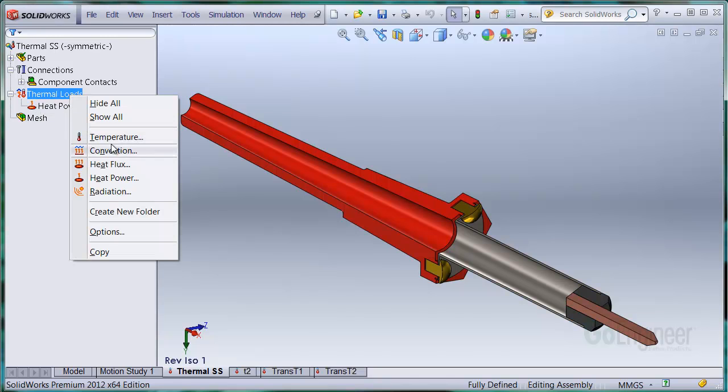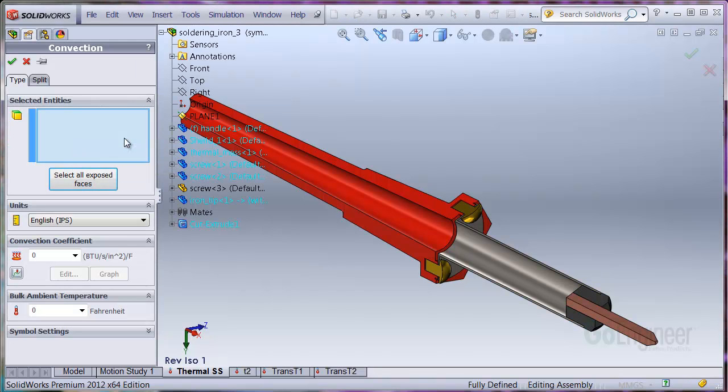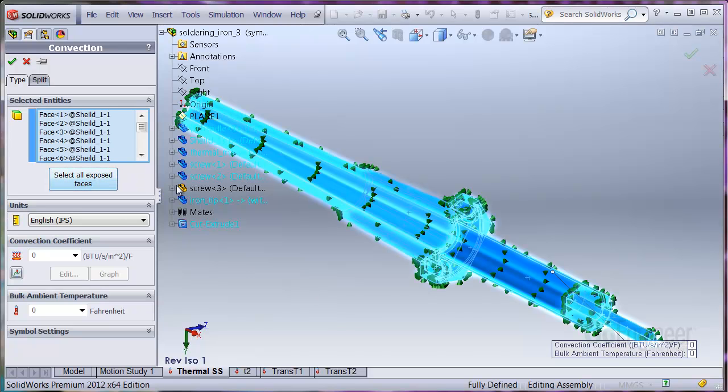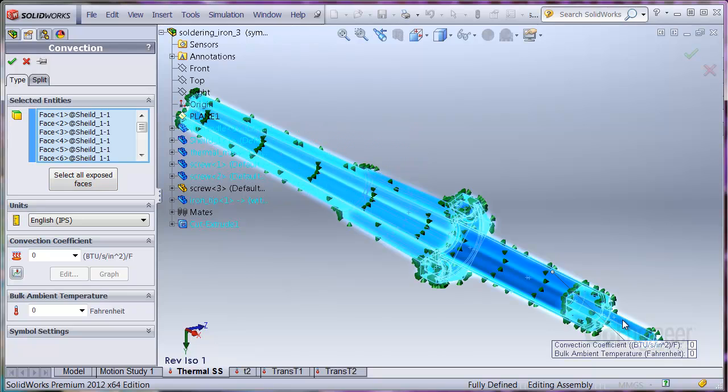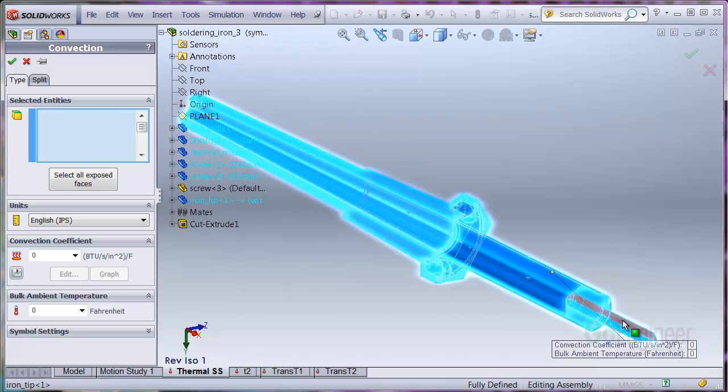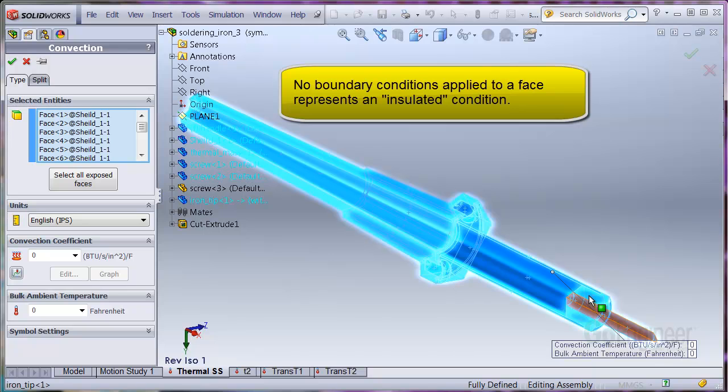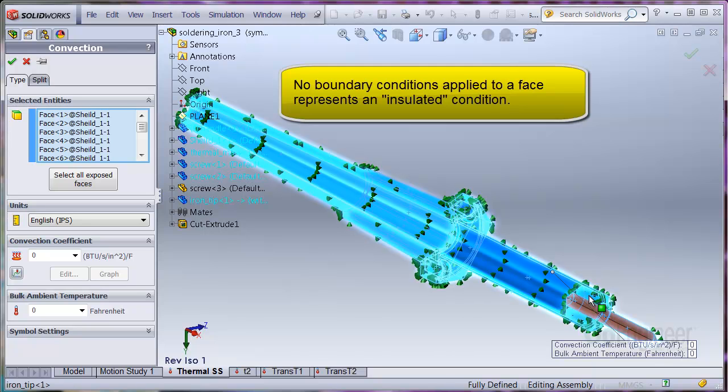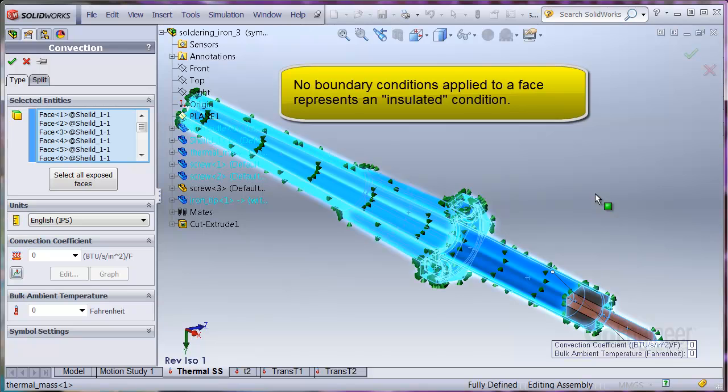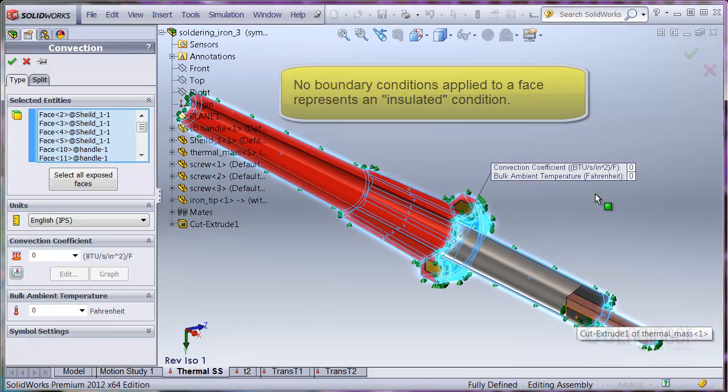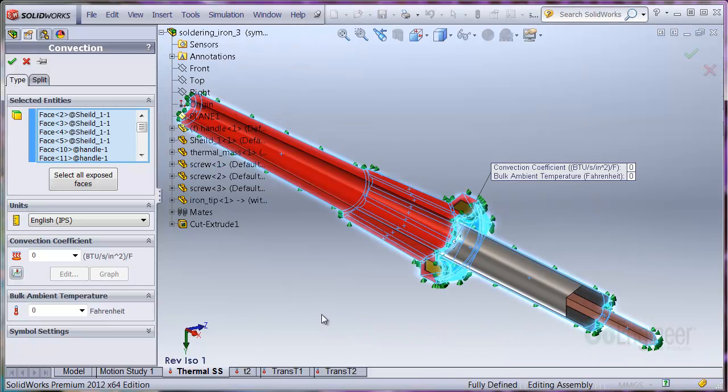Now I'll install a convection boundary condition to surfaces exposed to air. We'll use this option to select all exposed faces, then deselect the inside faces of the model and the faces on the symmetry cut planes. This provides for no heat transfer across the faces. In effect, an insulated boundary condition. I'll change the units to SI and put in 50 watts per square meter K for convection.